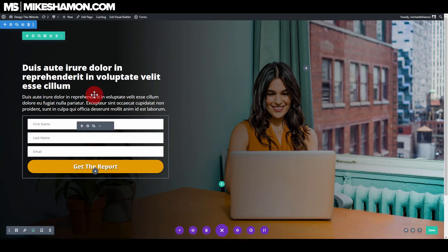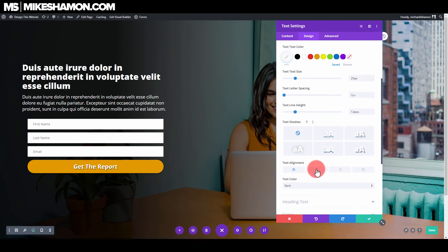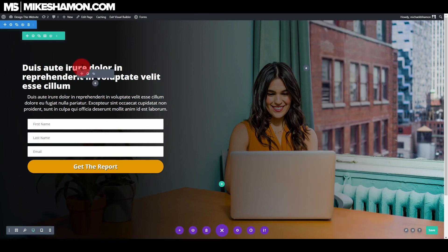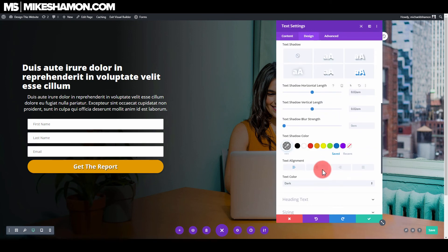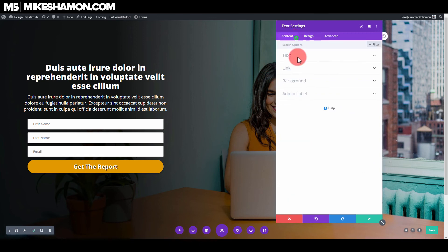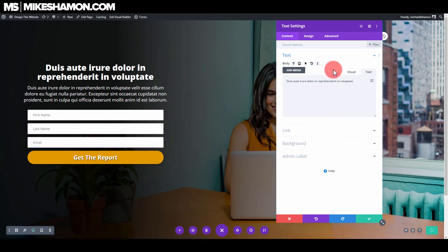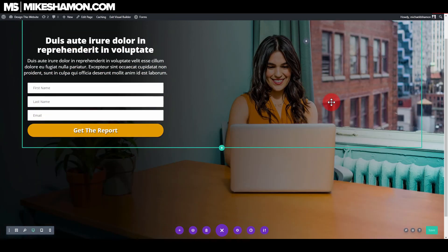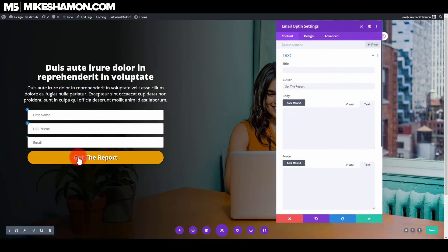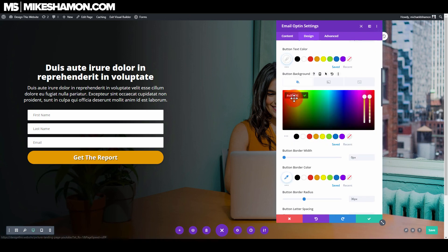Let's center the text — go to Design and Text, set text align to center on both text modules. We can also trim a little bit of the text. That looks like a nice little landing page. Go to the button settings and take the orange down just a tad.